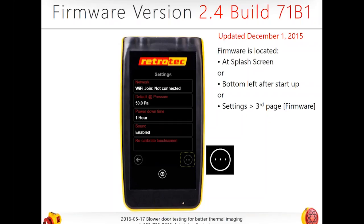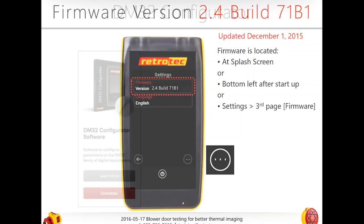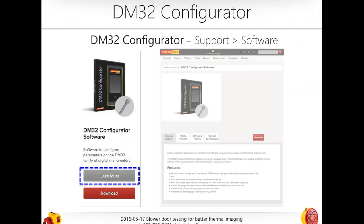You can also go to the third page through settings — just tap settings, then tap the ellipsis button to get to your third page, where you'll see the word firmware. If your firmware is not up to date, go to retrotech.com and download the DM32 configurator. There are lots of things you can do with it, and we have done webinars covering that software.